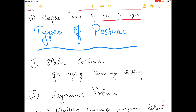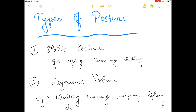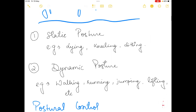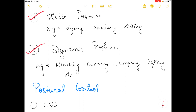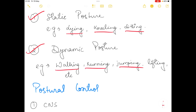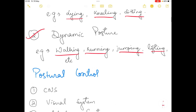There are basically two types of posture: static and dynamic. Examples of static posture are lying, kneeling, and sitting. Examples of dynamic posture are walking, running, jumping, lifting, etc.